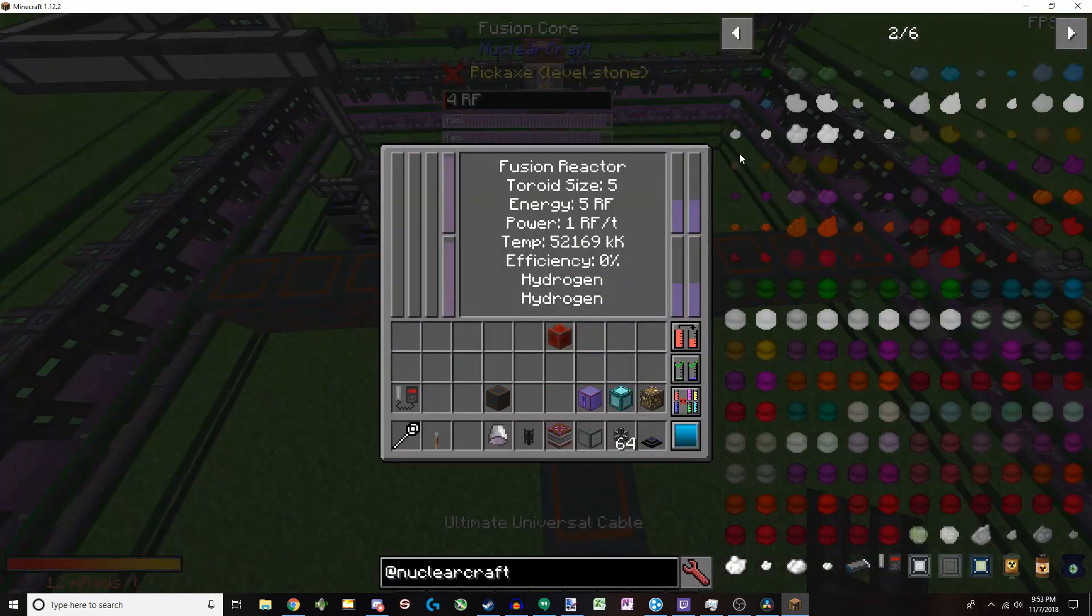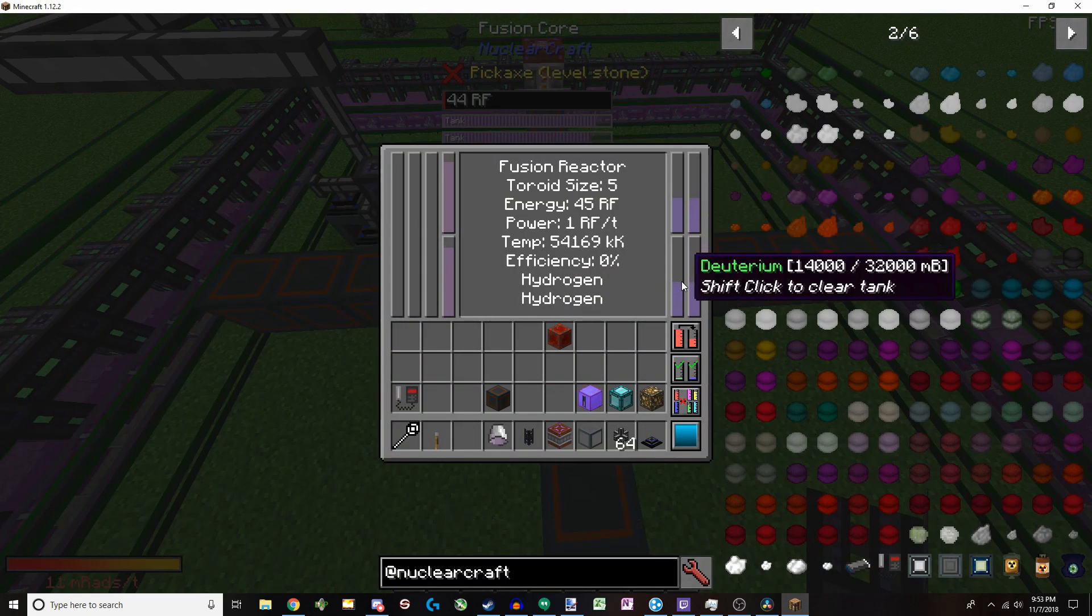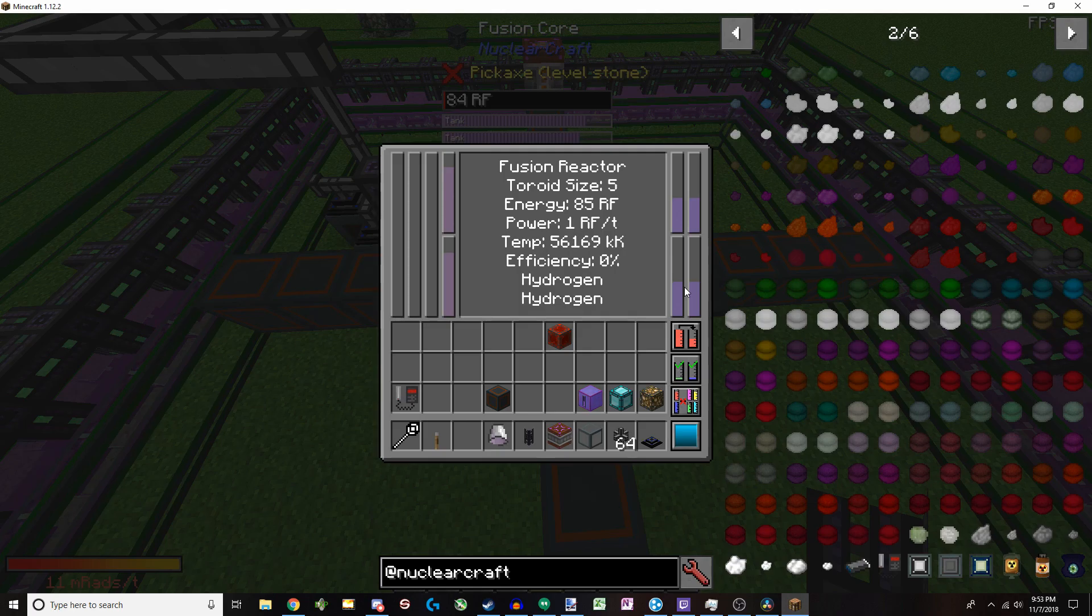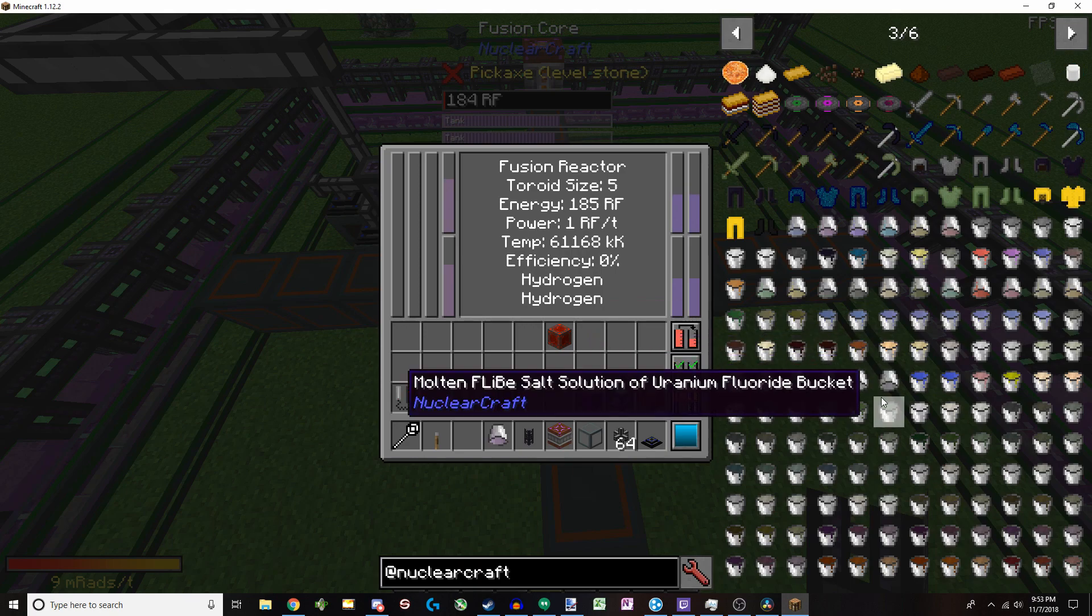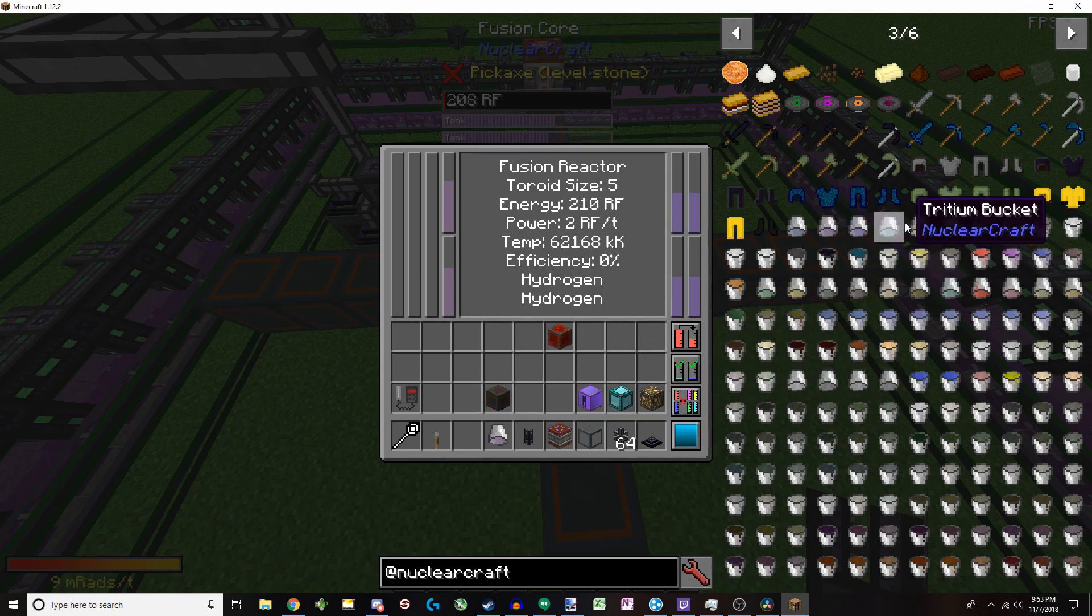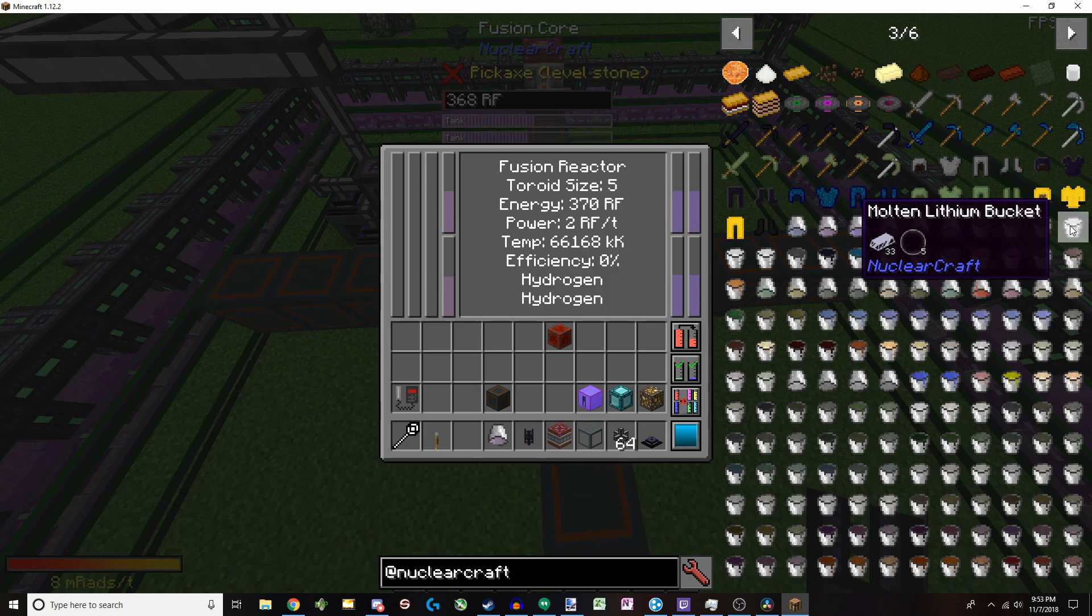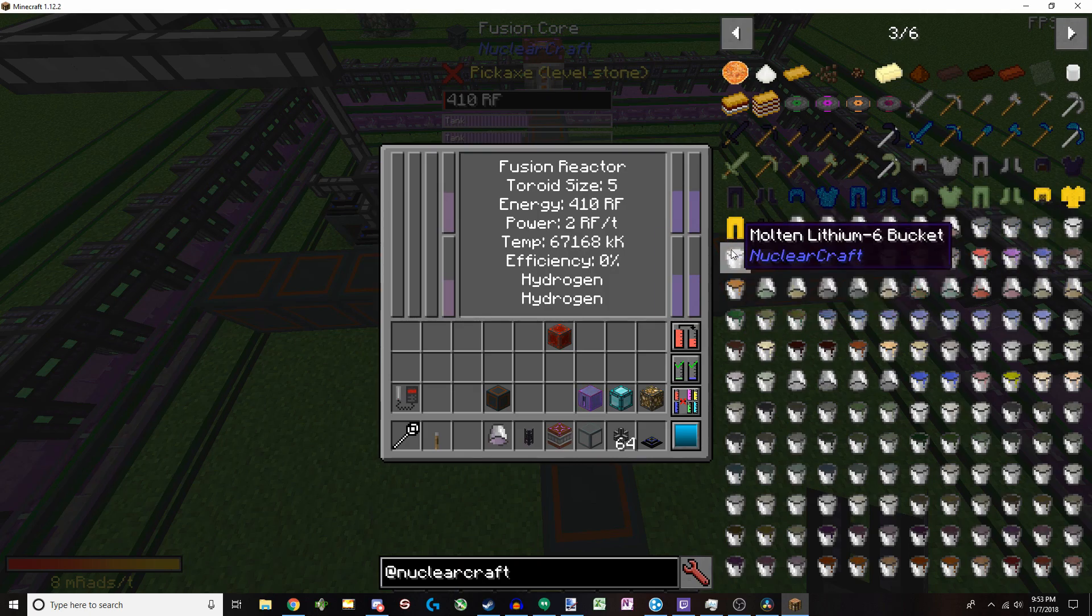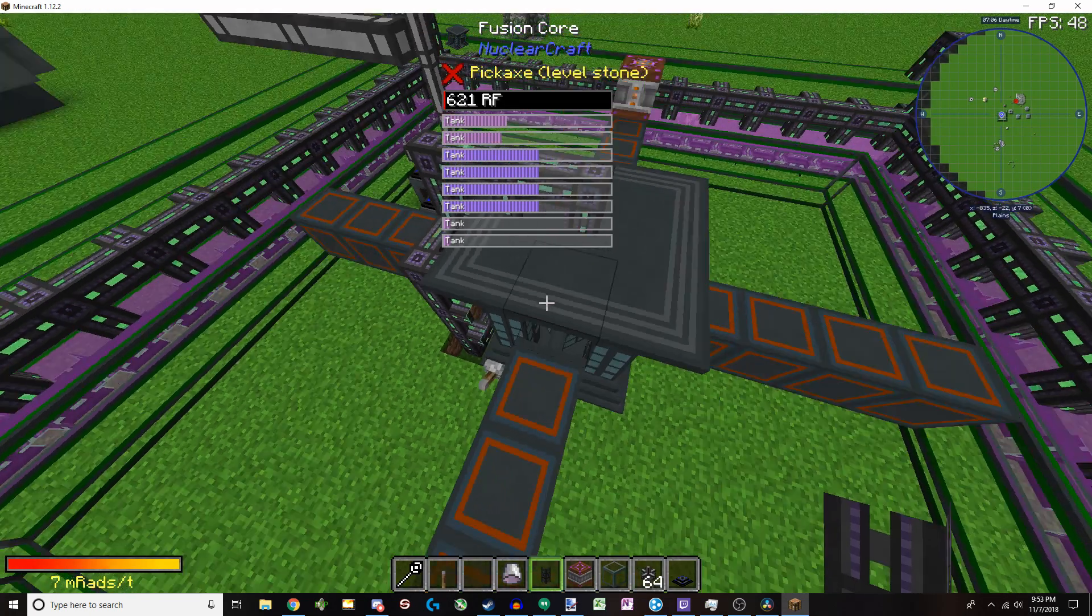But it produces byproducts. Deuterium. Which you can actually take out and shove it right back in to produce other things. Like helium-3 and all sorts of other wonderful, magnificent things. You can even use lithium, I believe. And maybe some old boron. But I'm not entirely sure on that.